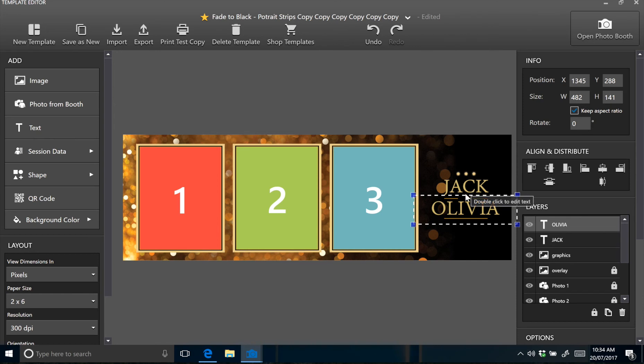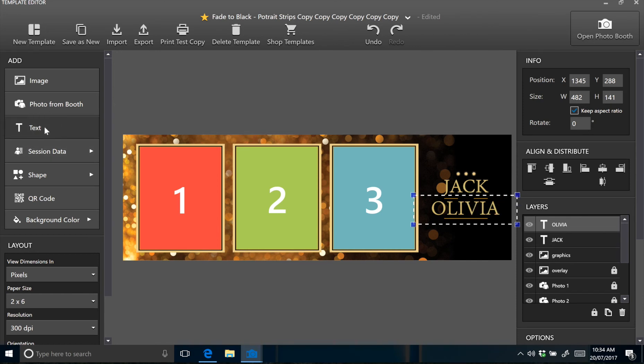Okay, so the third text field is in between Jack and Olivia. And that's a different font again. So type in the text. This time it's just A and D.